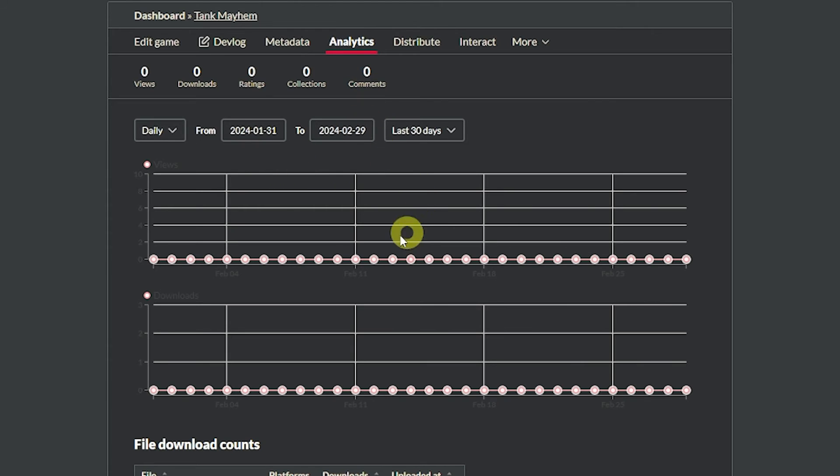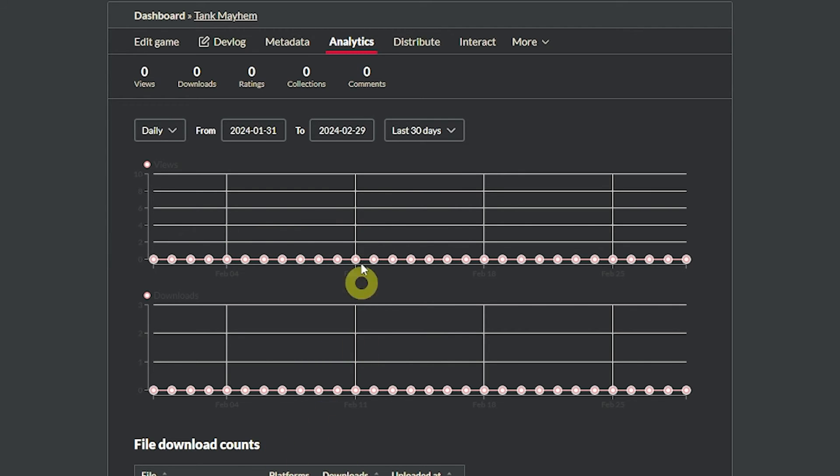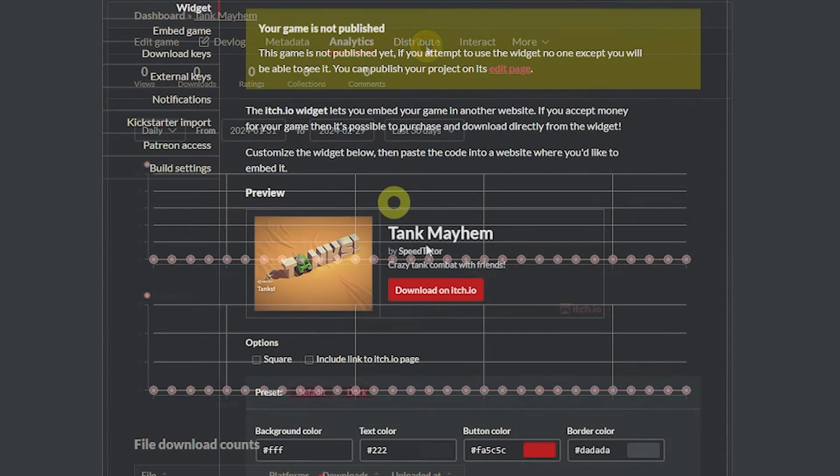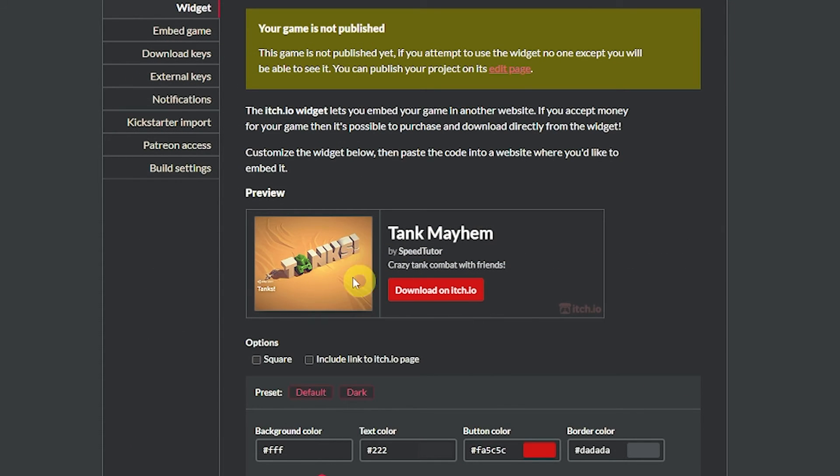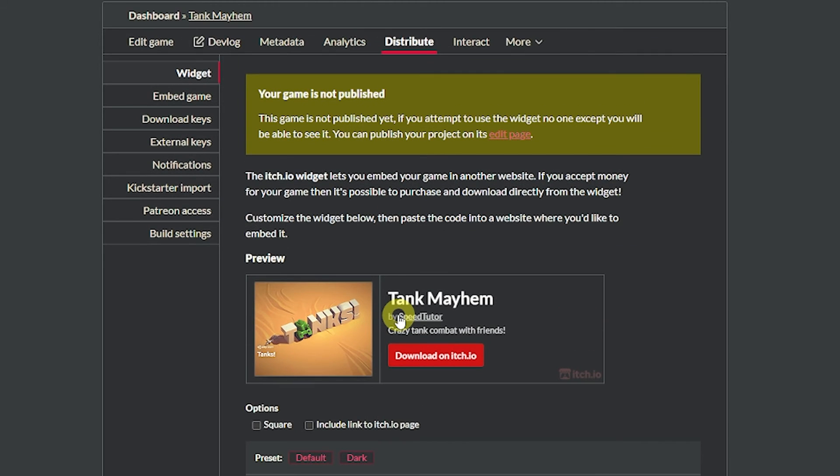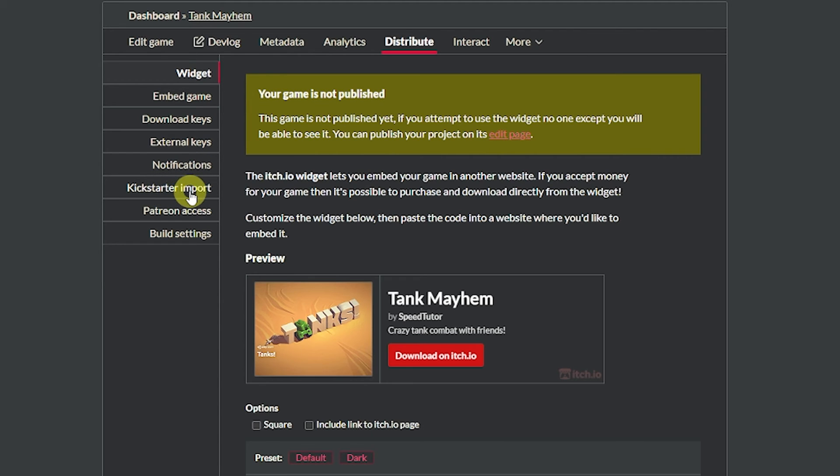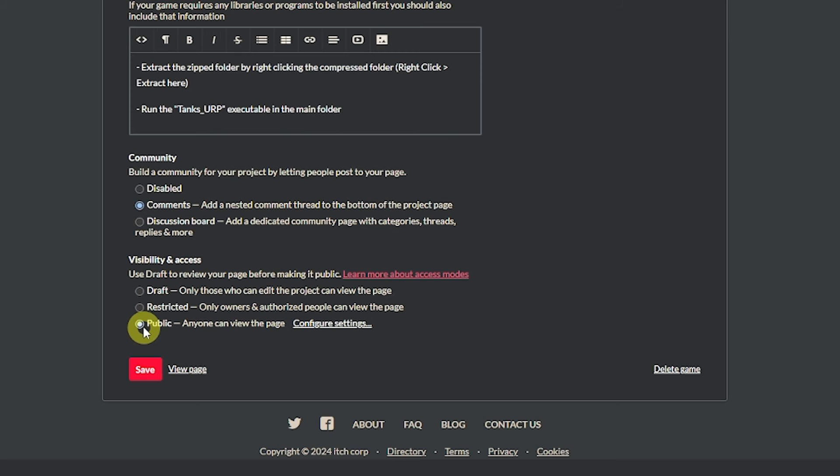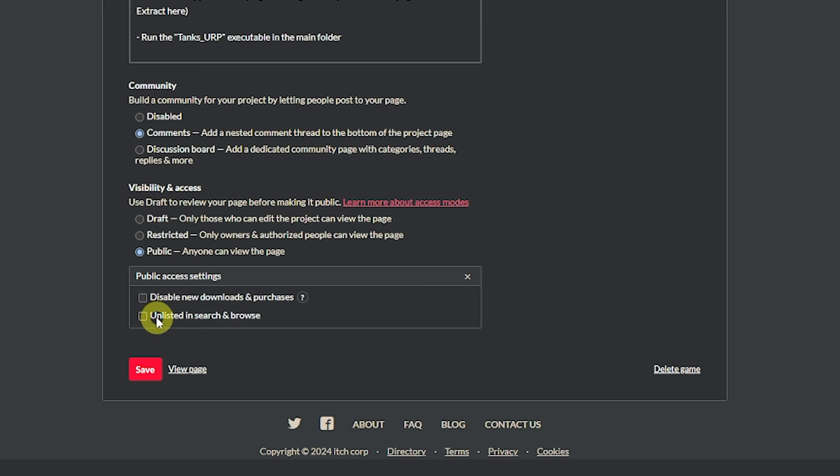You do also have analytics to see how many views your game got, how many downloads it's had. And then you can actually add little widgets and other things that you can customize so you can put this on your own website to make it so you can download my game on itch.io, just to be able to share it with the world. And of course you can set download keys, external keys, notifications. You can import Kickstarter information if you can link this to a Patreon. And if you do want to set it live you can just click the public tab and press save and you can choose whether you want it unlisted in the browser search or something like that if you just want to share this with friends and family.